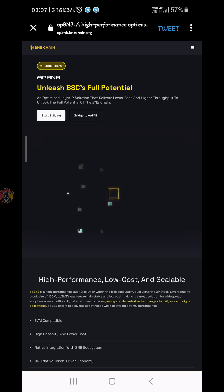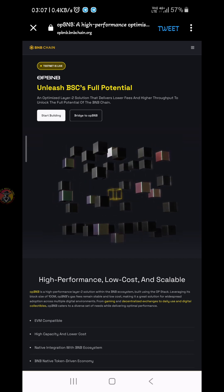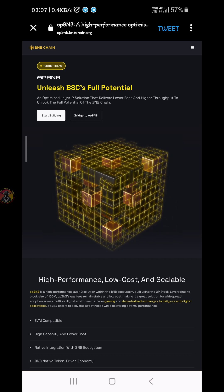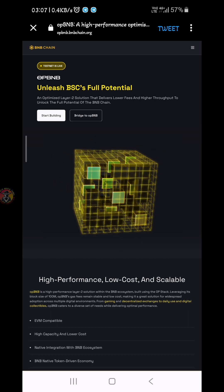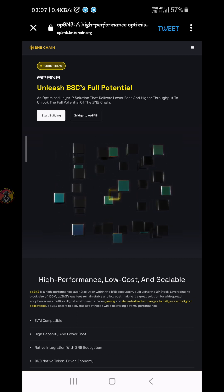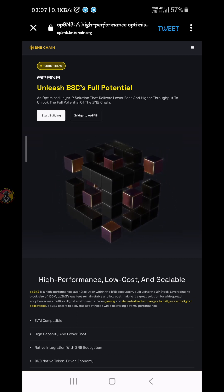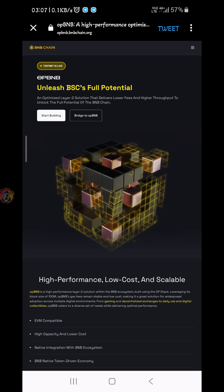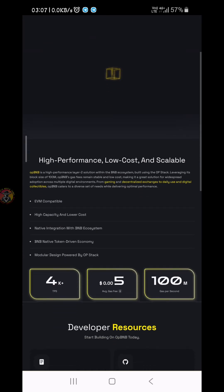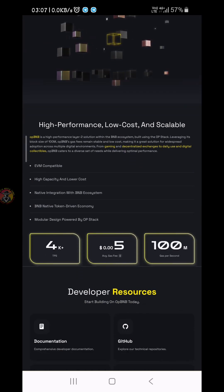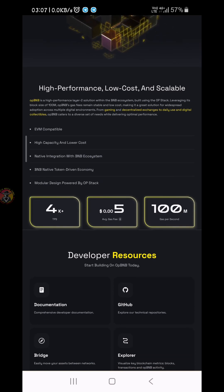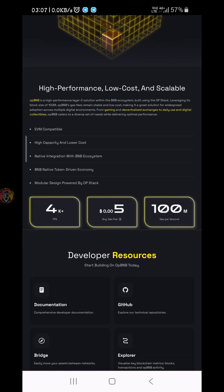OPBNB is the reason to launch our channel. I can use this for the OPBNB network. This is a very high performance network. It's a very low cost and very low transaction fee network.